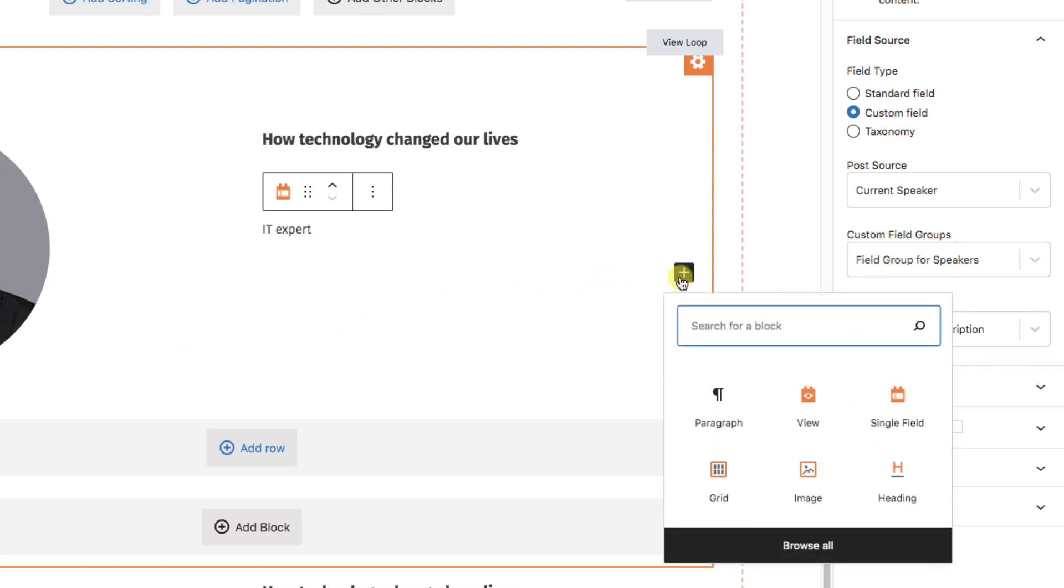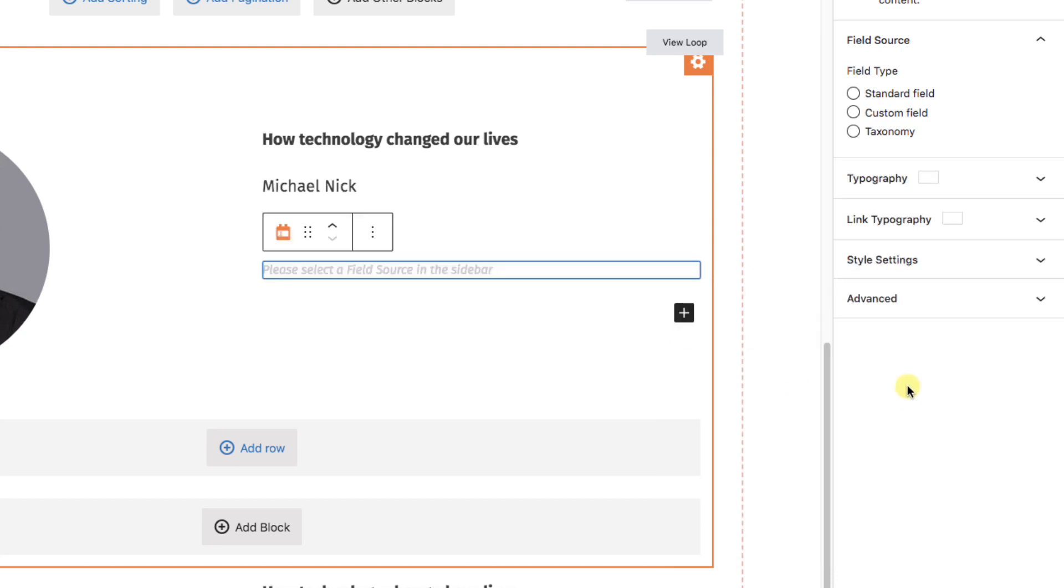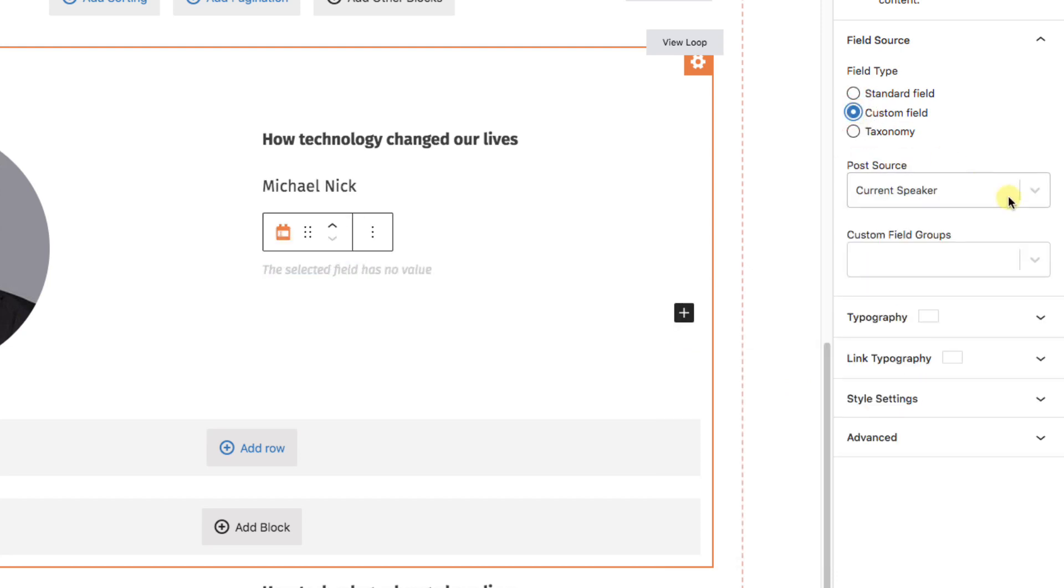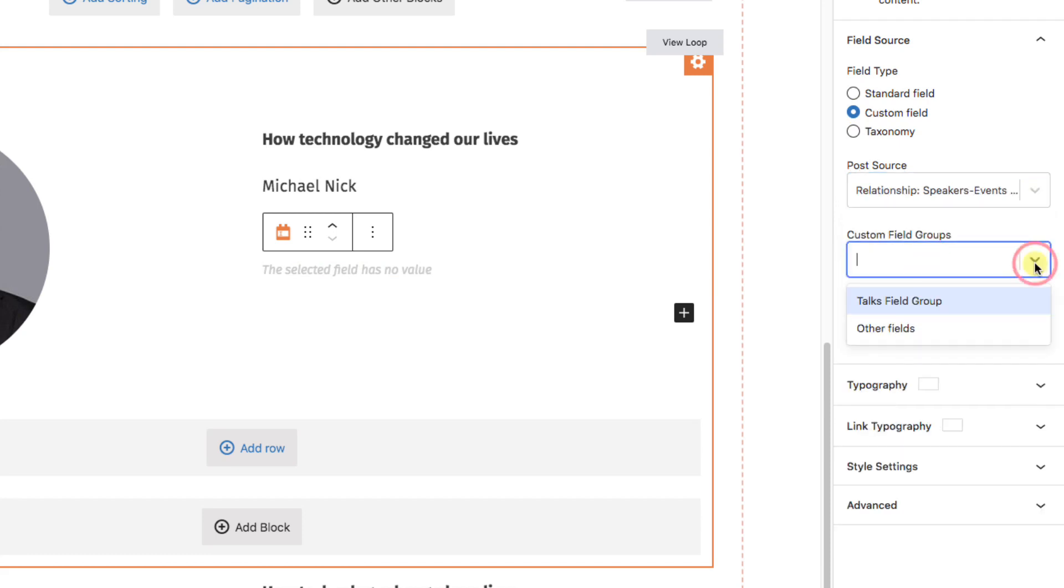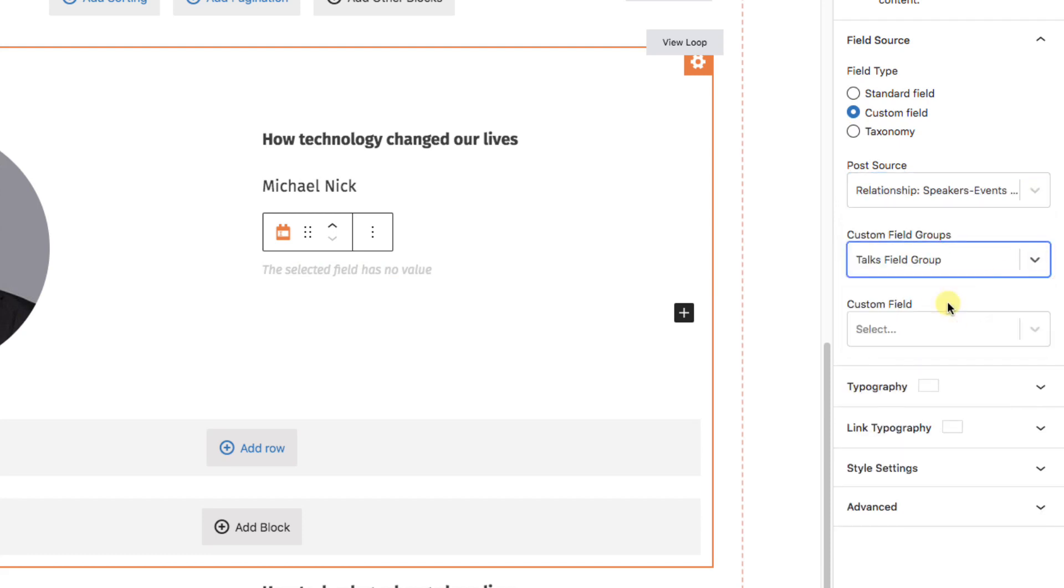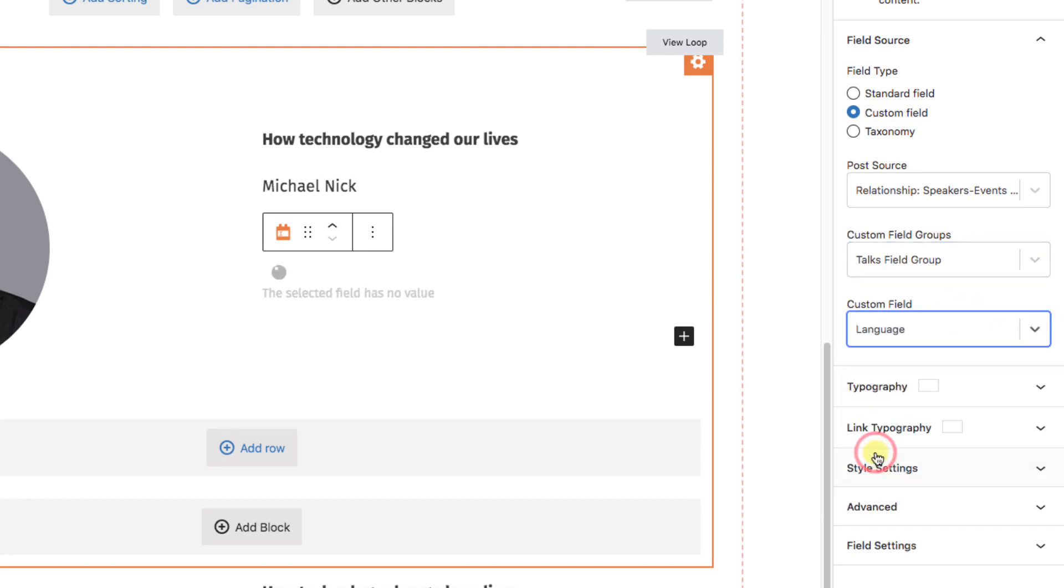Next, let's add more about the talk itself. Again, single field, custom field, relationship, speakers, events, talks. Talks field group. And we'll choose language, to let people know what language this event will be in.